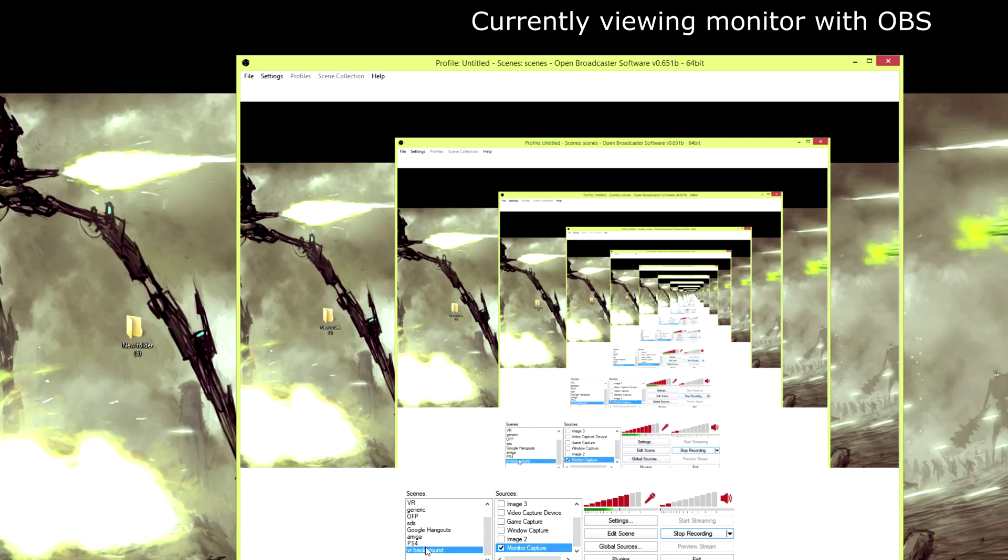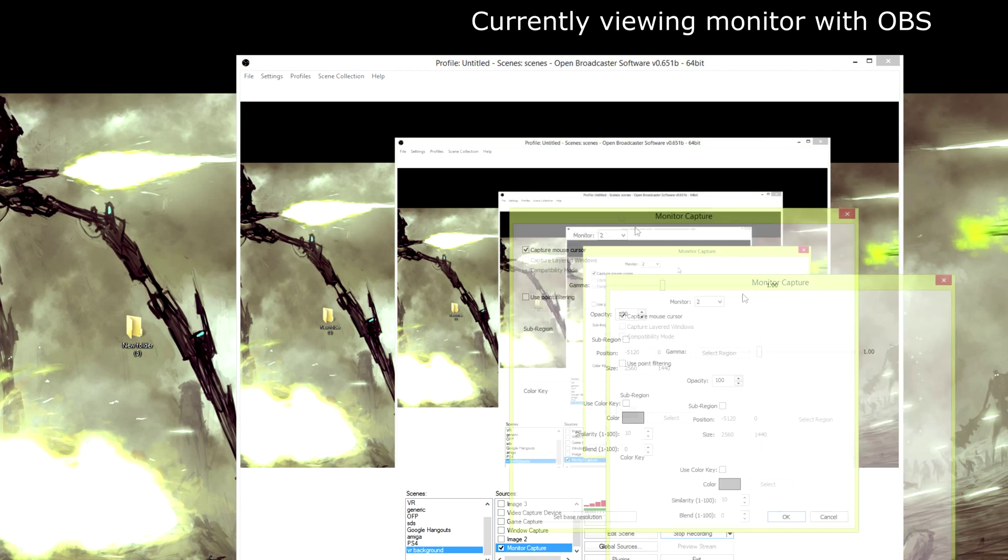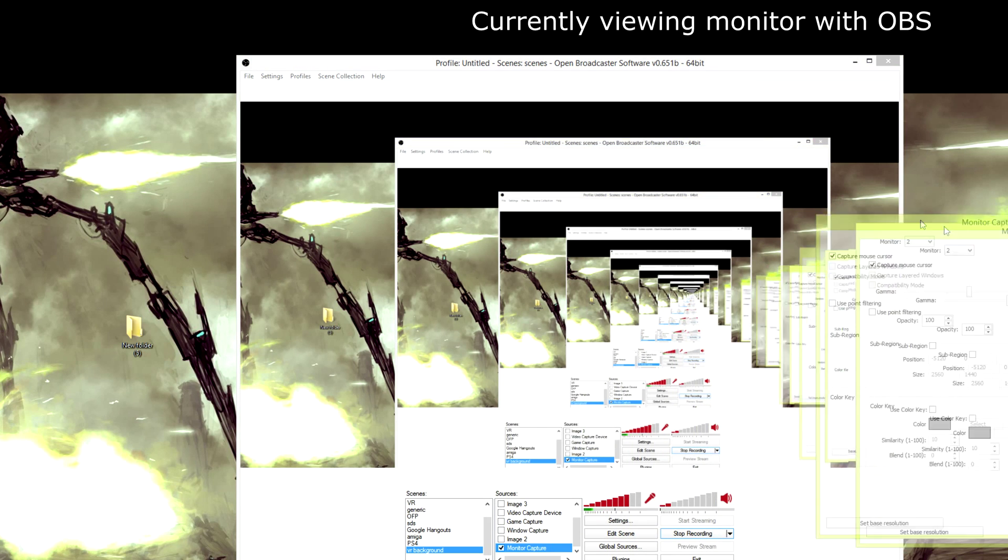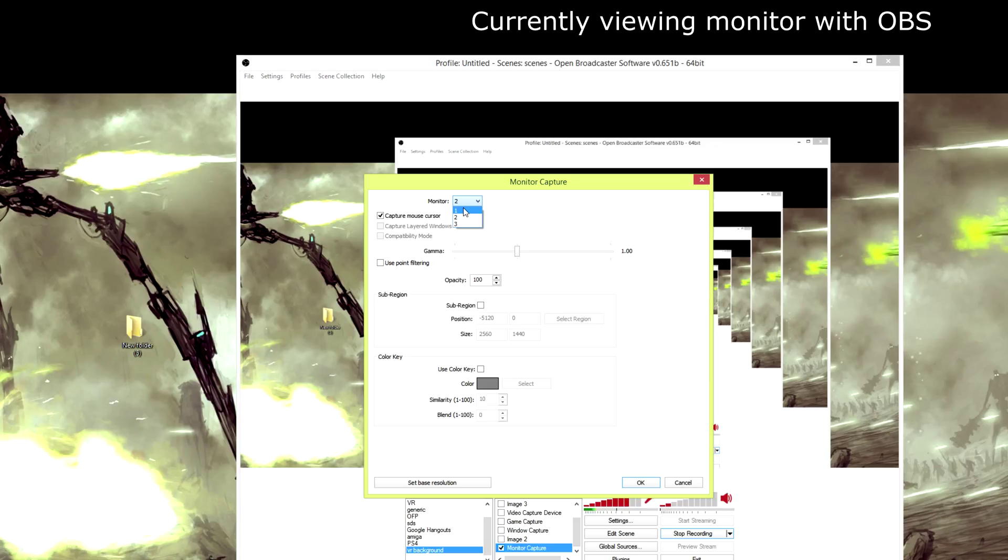Down here we can just set up a quick scene, call it whatever you want, and then within the sources you create a monitor capture. Under there you can choose the actual monitor. This will change, for me at the moment it's number one, so if I put on number one it will flick back to my Oculus. Number two is my left screen, number three is my right screen, but that's nice and simple. Normally it jumps all over the place.